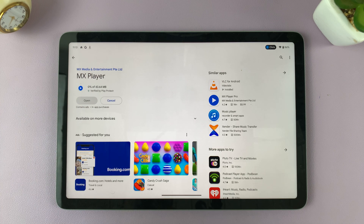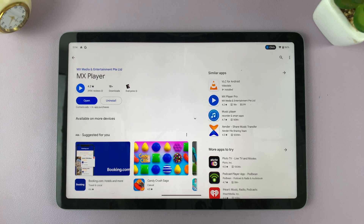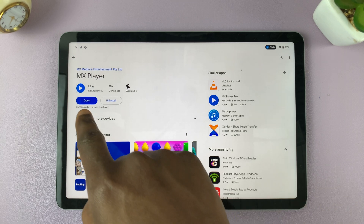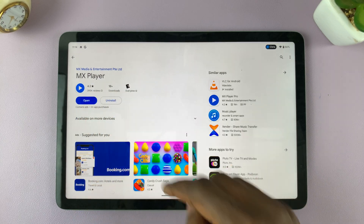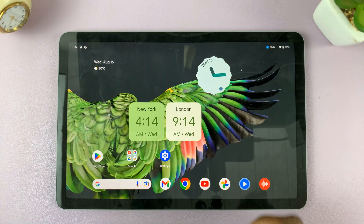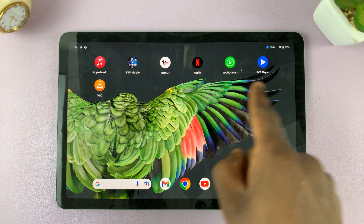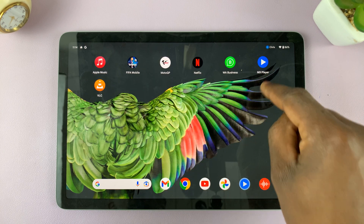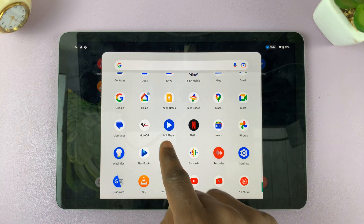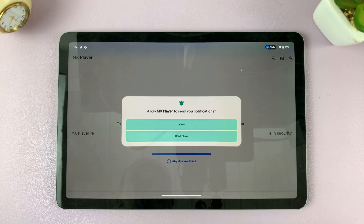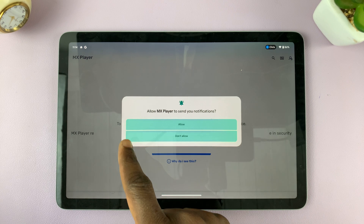It's going to take a while, so be patient and let it download and install. Once MX Player is done installing, you can either tap on Open to open it from here, or you can go back to the home page and go to another screen where it has been installed, or use the app drawer and tap on MX Player to open it for the first time.